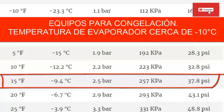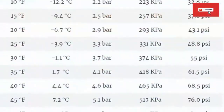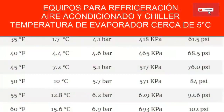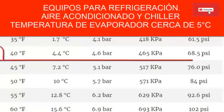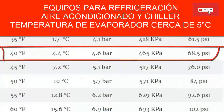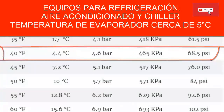That value is equivalent to 2.5 bars. For a high temperature system — refrigeration without freezing or air conditioning — we are going to have an evaporator temperature of 4.4 degrees Celsius, approximately 40 degrees Fahrenheit. Looking in the table, the low manometer should mark approximately 68.5 psi, which is equivalent to 4.6 bars.